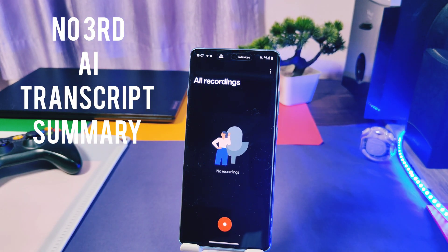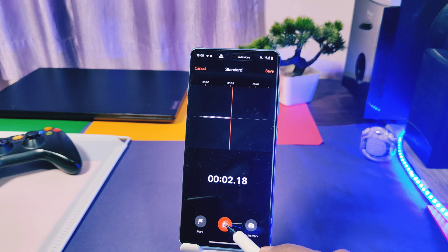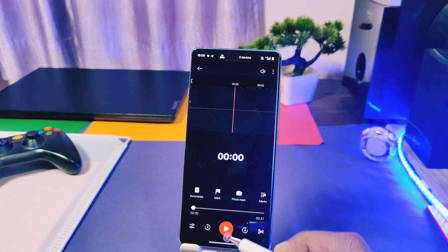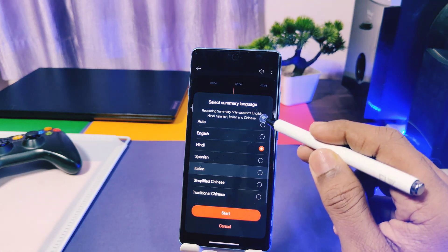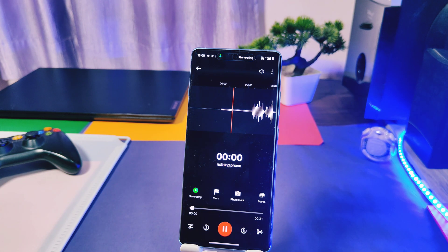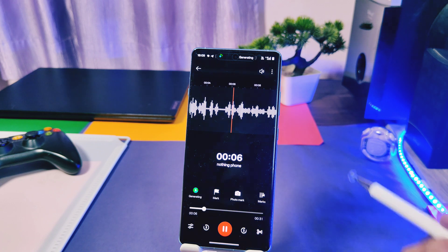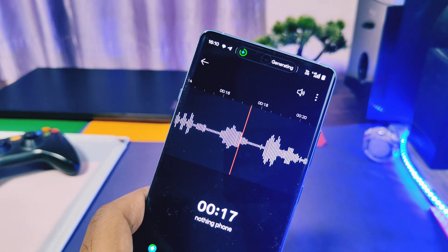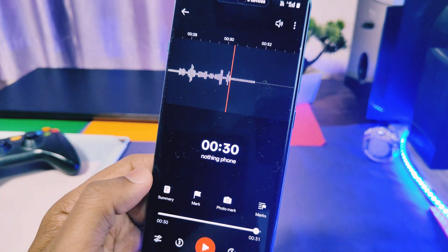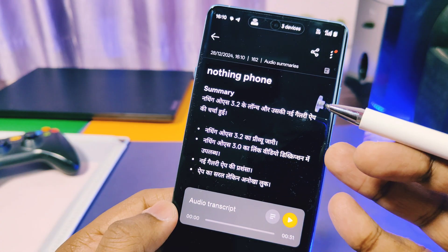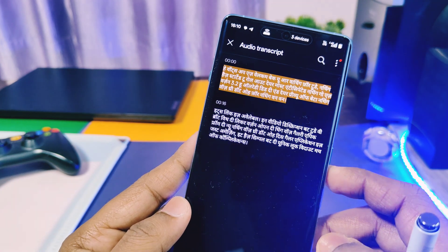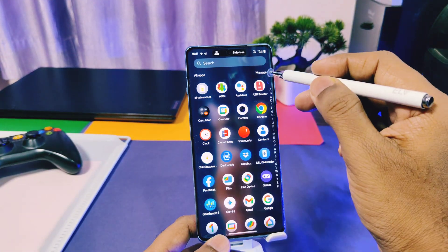At number three is the AI transcription feature in the OnePlus Recorder application. Record any audio in the Recorder app, then open that recording. Tap the AI Summary option on the left side, select your preferred language, and tap Start Now. The app detects the language and automatically generates an AI transcript summary of your recording. You also get live alerts to control the process. The written summary is available in all languages, but the audio transcript is only available in English. This is useful for content creators making voiceovers in any language.